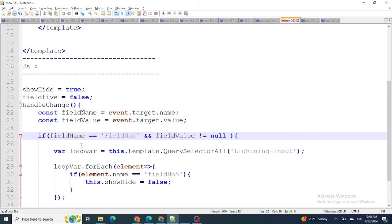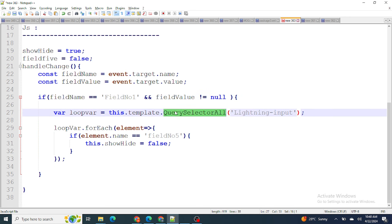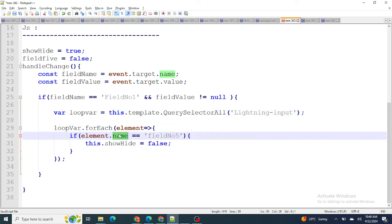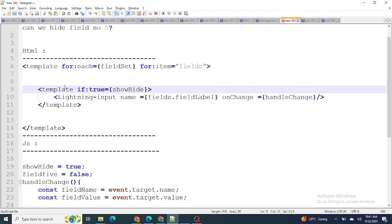As soon as the person changes, for example, field number one, we check whether the field name equals field number one and the field value is not equal to null — meaning he has populated field number one. As soon as he does, using this.template.querySelectorAll, I get all the lightning input fields from the loop and loop over them one by one. When I find field number five, I make the show/hide variable false, which hides that fifth input.